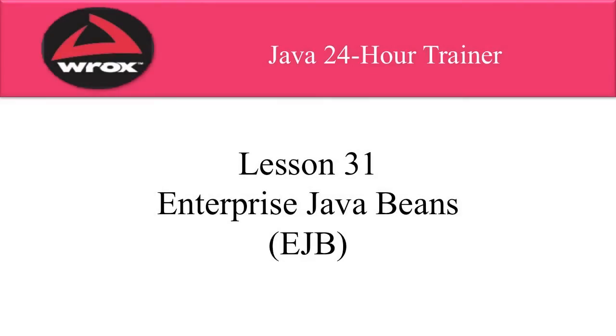Hi, this is Shah Darby. In this video, I'll give you an introduction to Enterprise Java Beans.